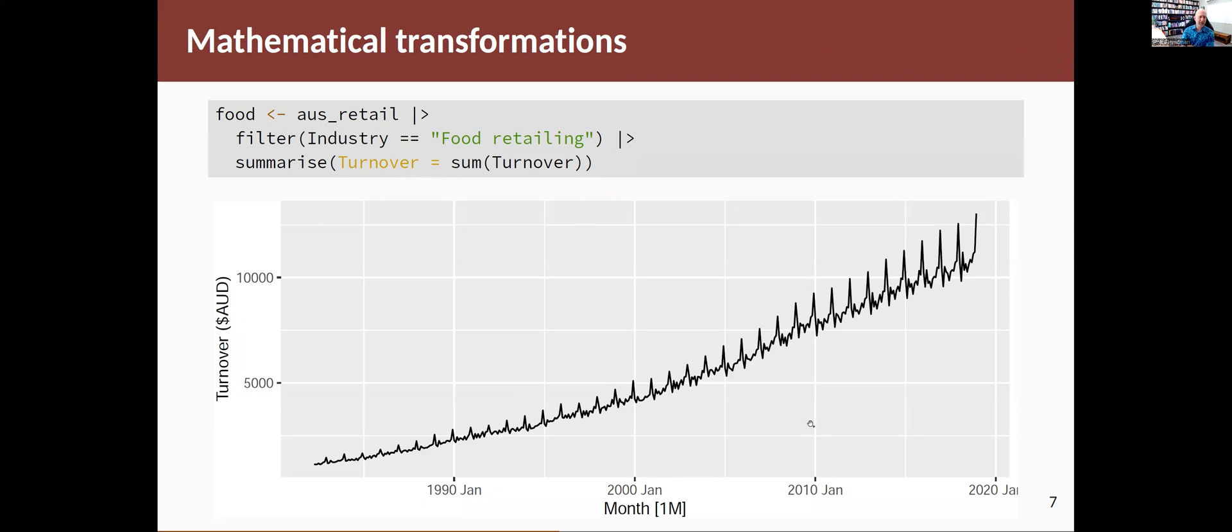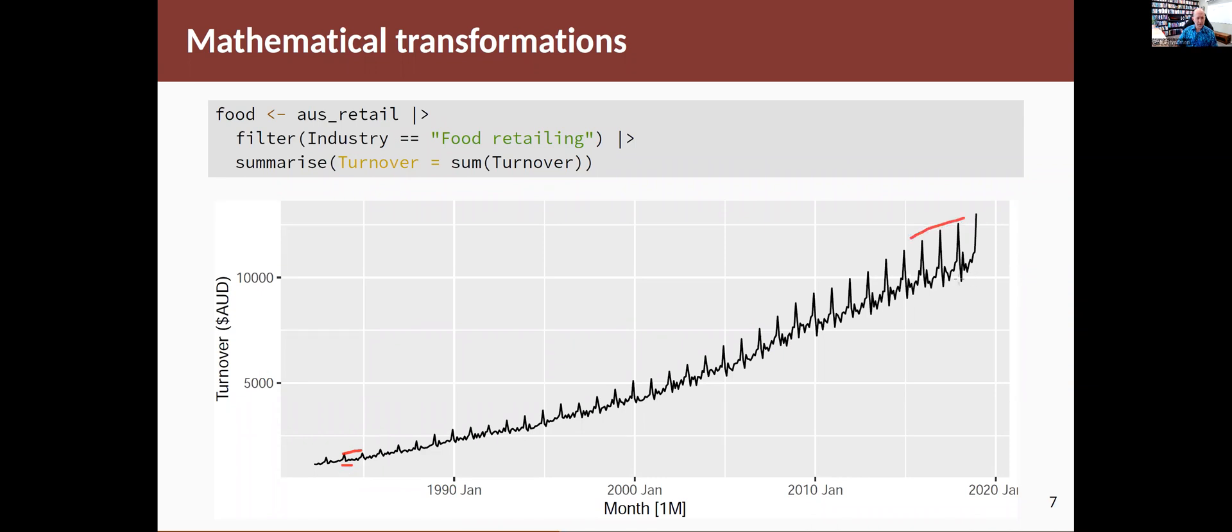The idea of a transformation is to try to make the variation in the series more homogeneous. So you see here down at this end, quite small variations, whereas at this end of the data, they have quite big variations. It's bouncing around between those numbers, which is quite a large range.